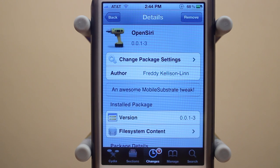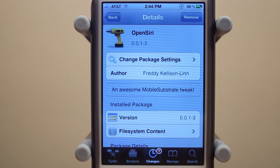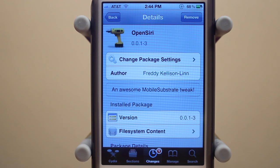So there we go guys, that's a quick look at OpenSiri. You can download this for free under the BigBoss repo. It's created by Freddy Kellison Lin. If you guys enjoyed this video, be sure to leave a like rating down below. Also, be sure to hit that subscribe button to be informed when I post all my new daily tweak and theme reviews. Anyways, thanks a lot for watching.